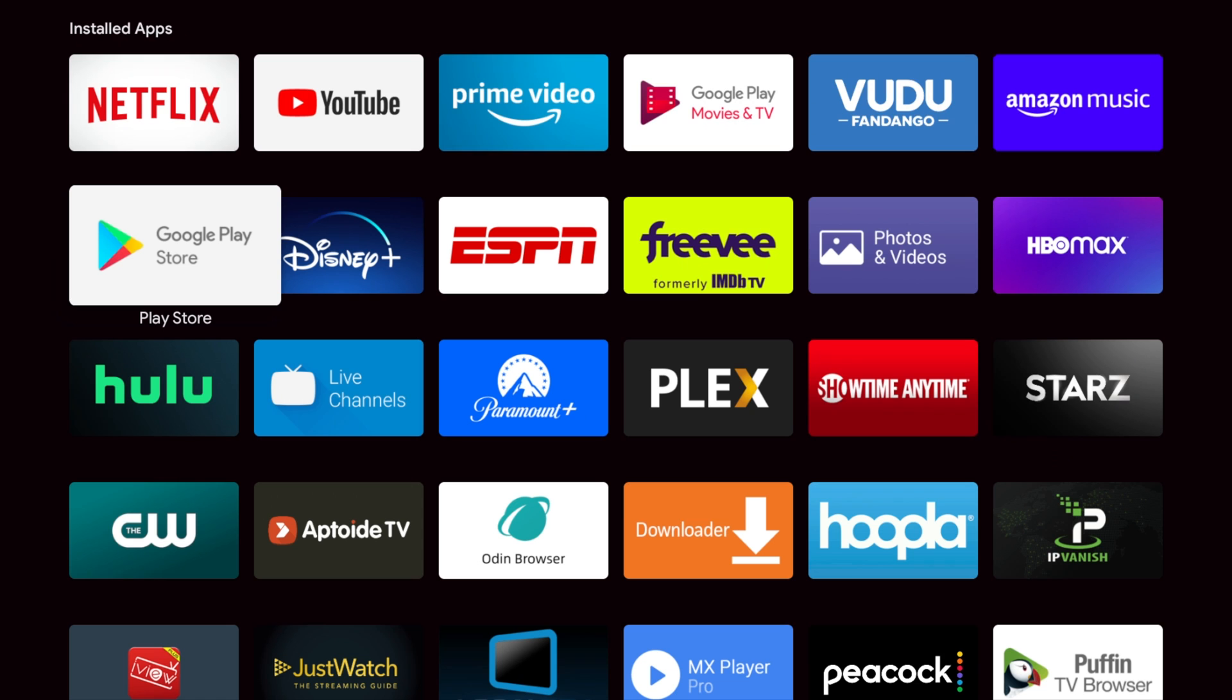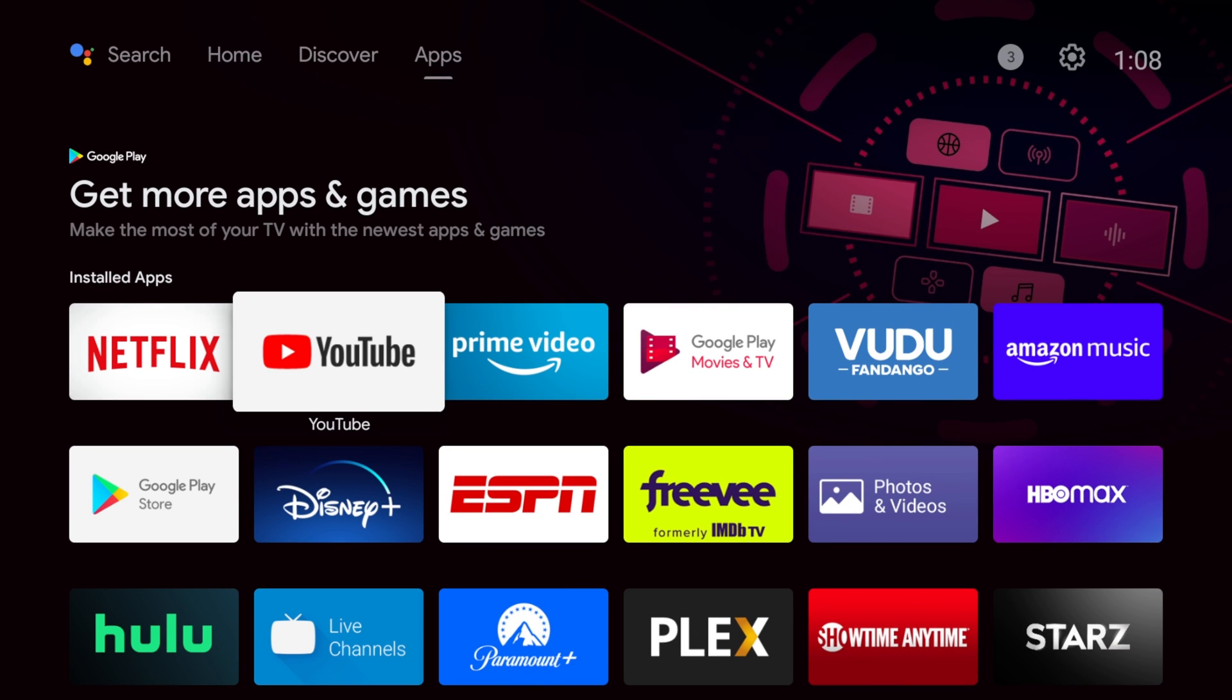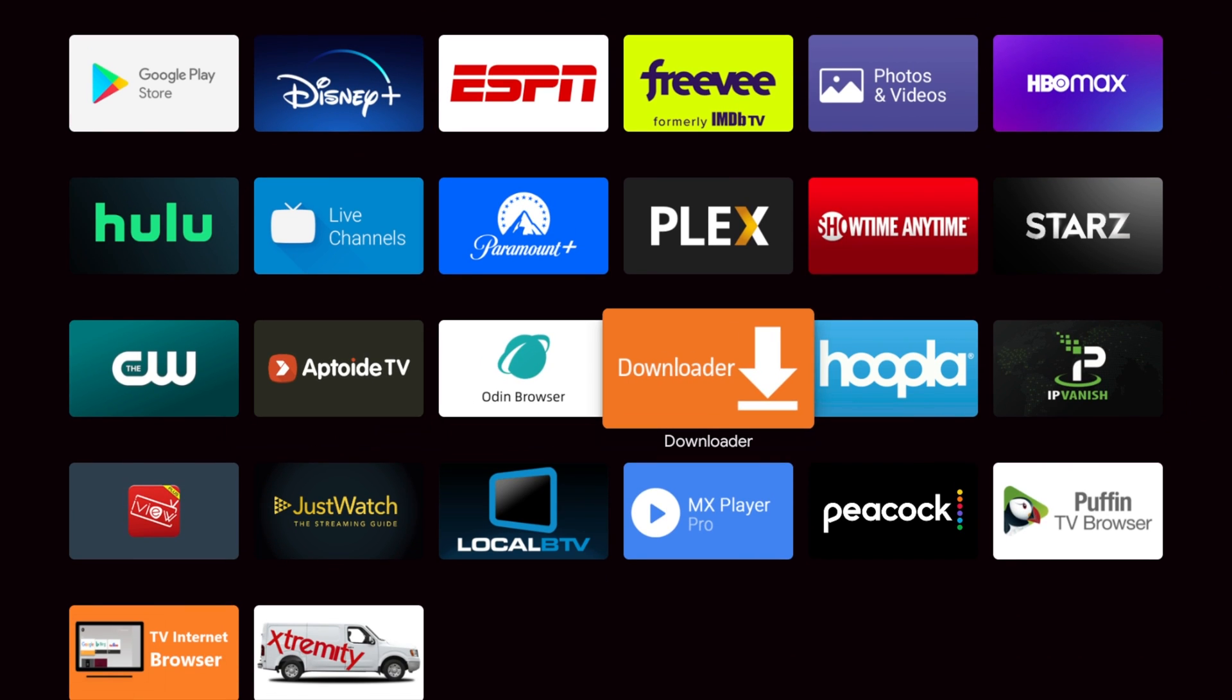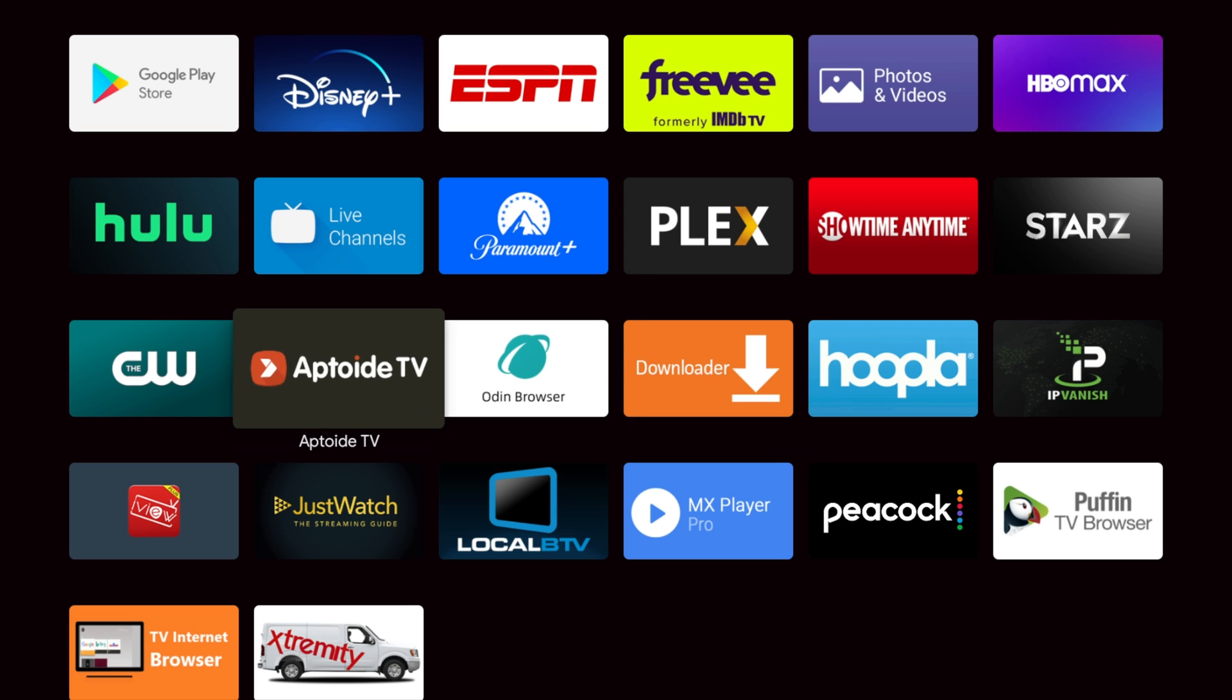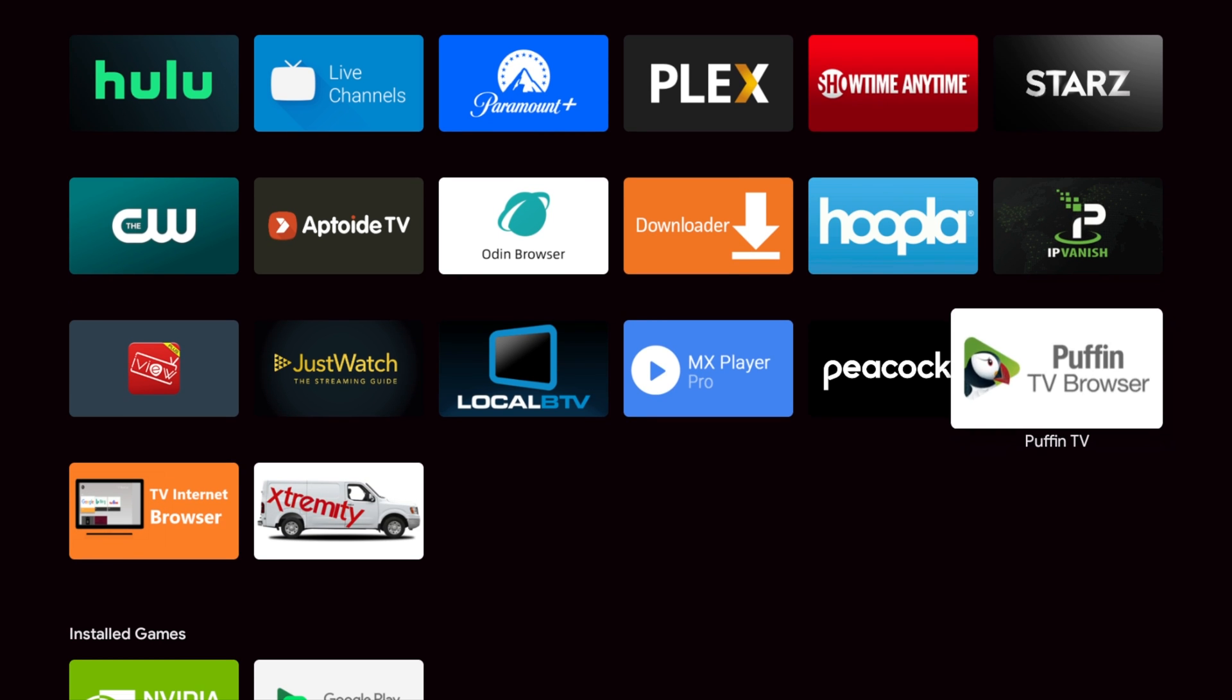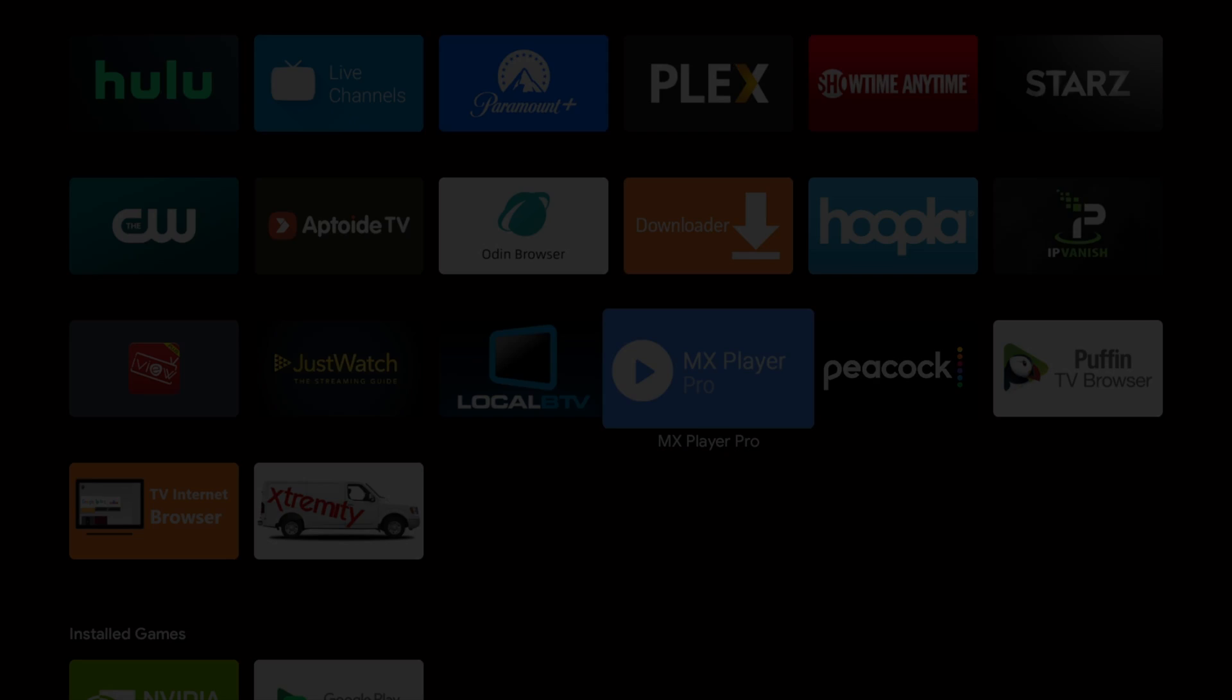So there you have it. That's it right there. We will go over them again right quick. We have YouTube. That's my number one. Number two is Downloader. Number three is Aptoid TV. Number four is IP Vanish. And number five is MX Player Pro.